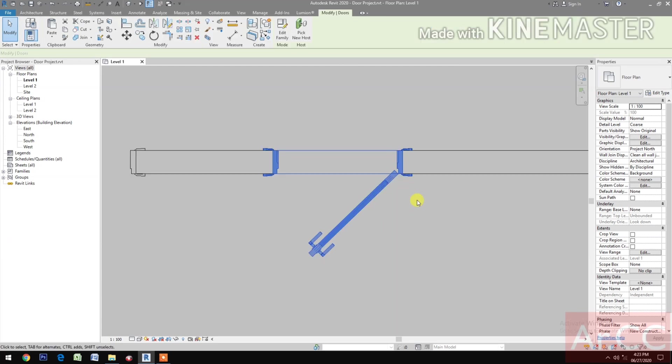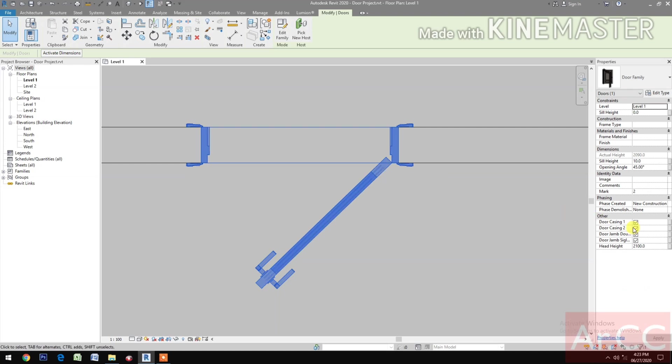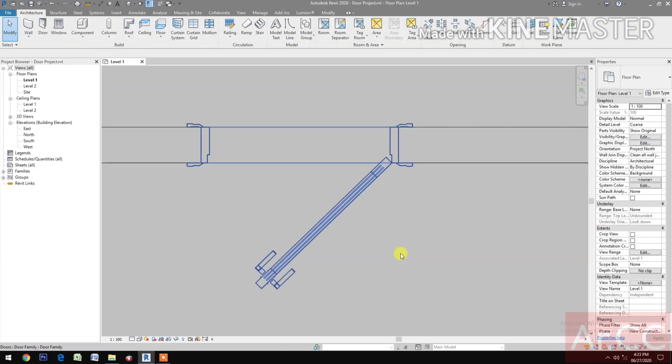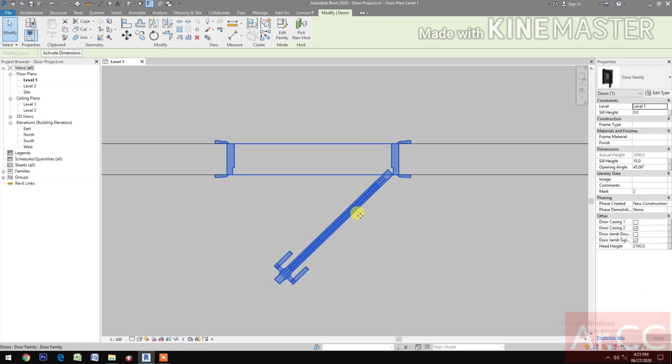Select the door. Let's play with the parameters and check the door casing and door jamb.